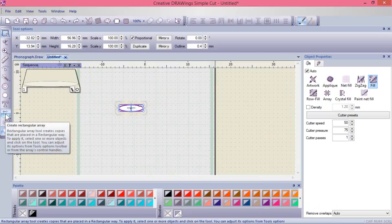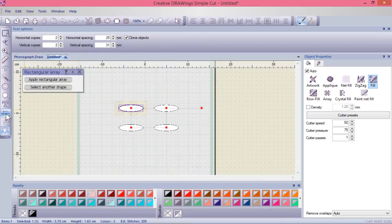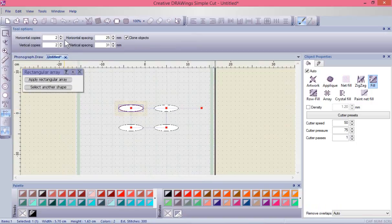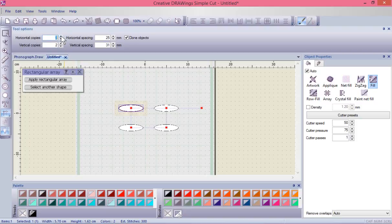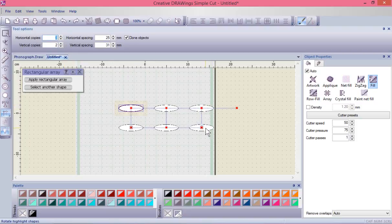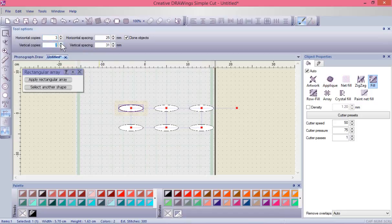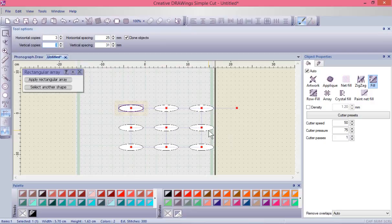I'm going to hit the create array option again and show that here I have the opportunity to create more than just two by two. I could make it three by two, so now I have three horizontal by two vertical.